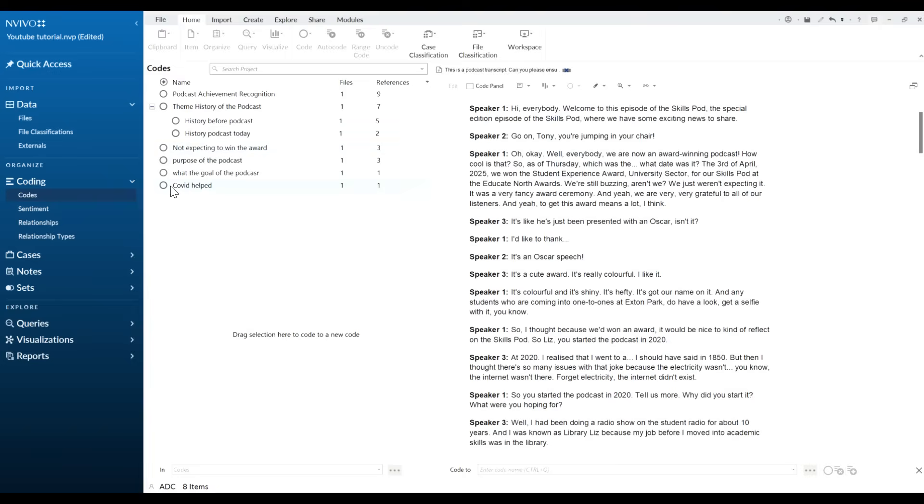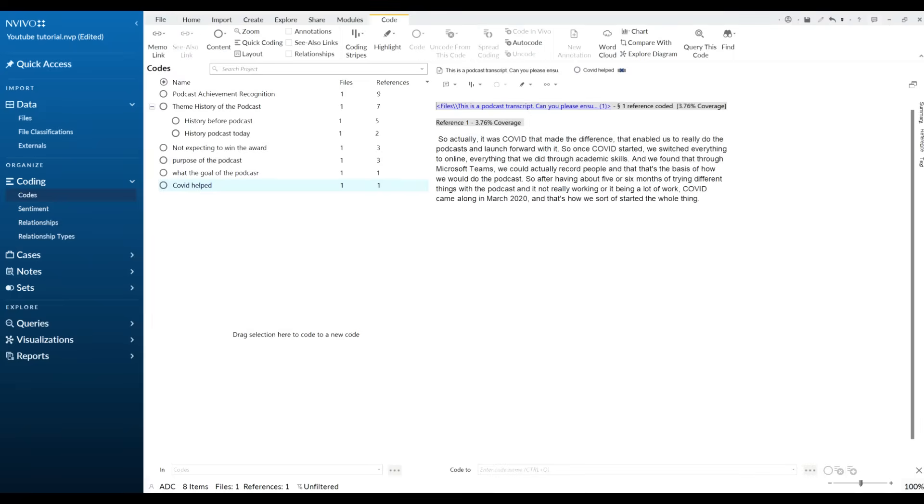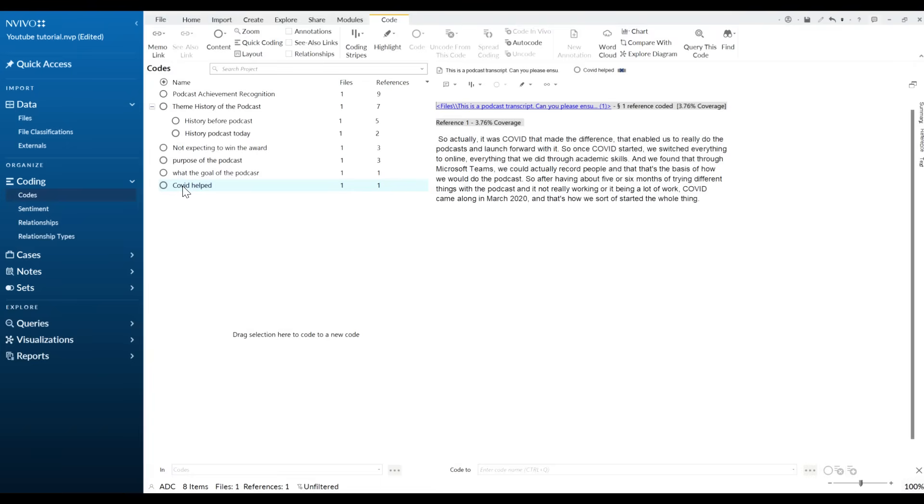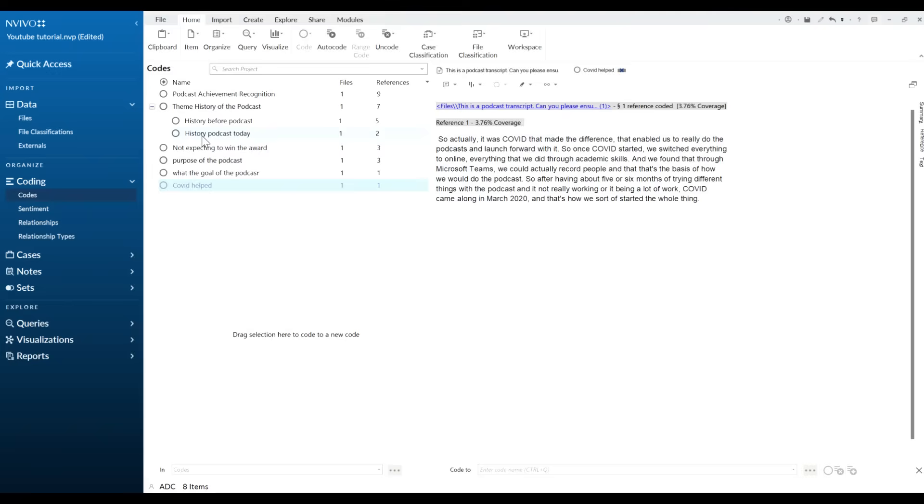We've got here overall health. So this theme, if I just double click on this to see the quote, this is basically the catalyst for because of COVID how the podcast changed in relation to how it was today. So that code needs to fit under history of the podcast today and I want it as a separate one because that's an important point for my research.